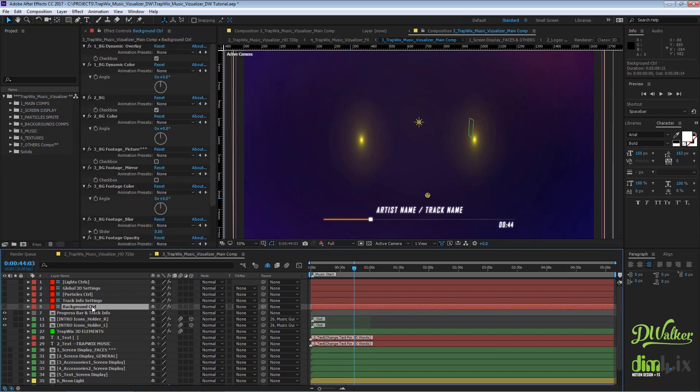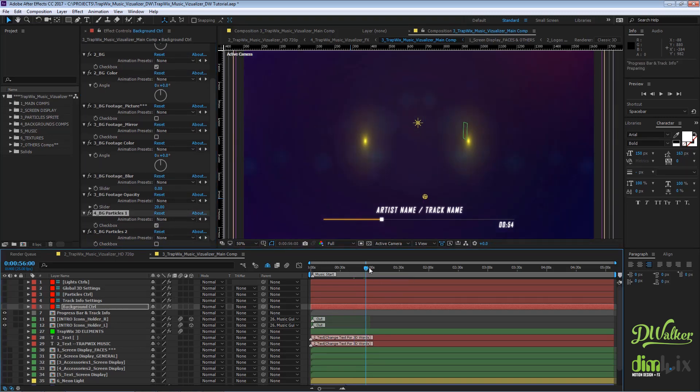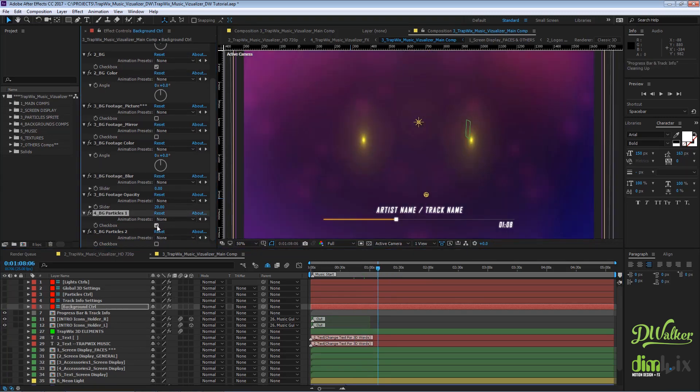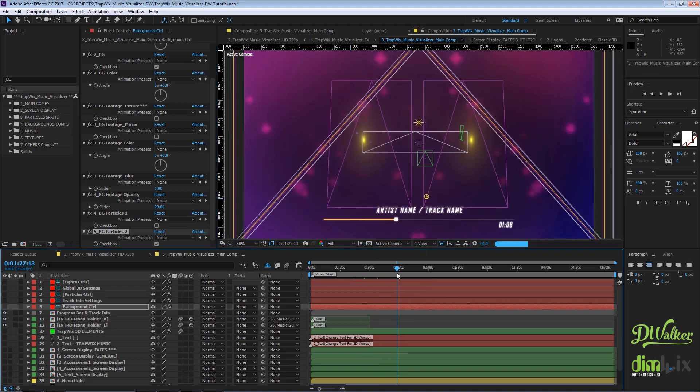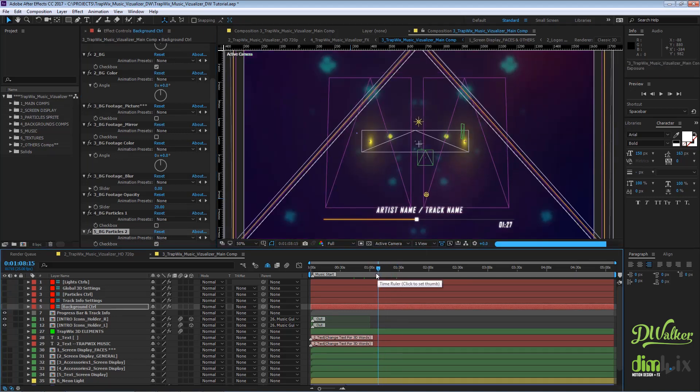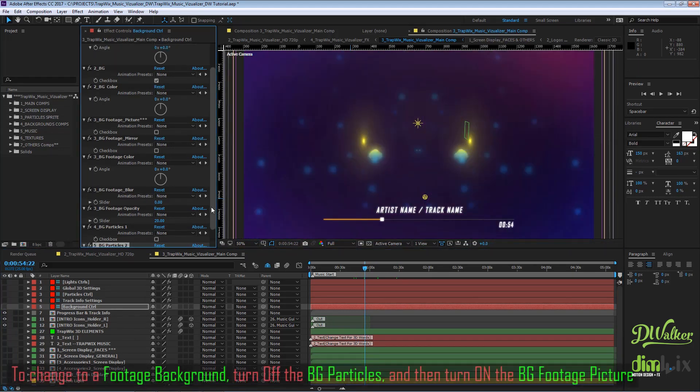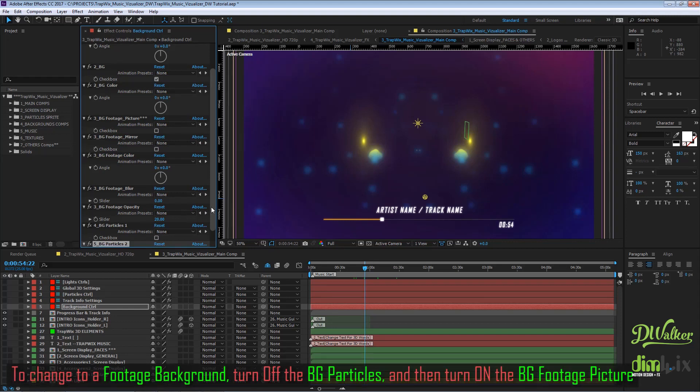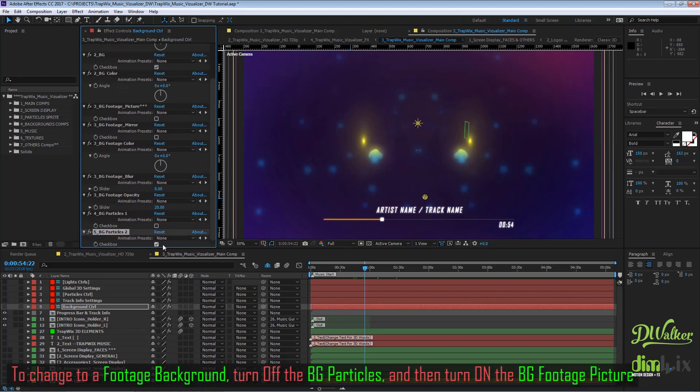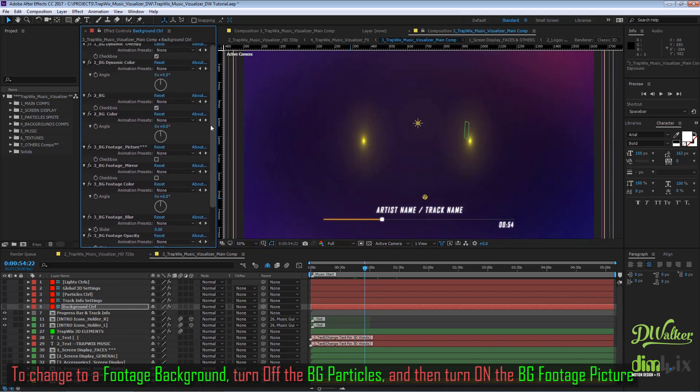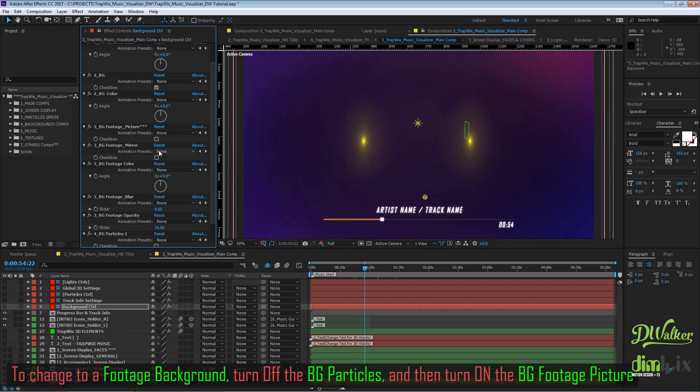Choose between the two types of particle backgrounds. You can also choose a footage background by turning off the particle backgrounds and turning on the background footage picture checkbox.